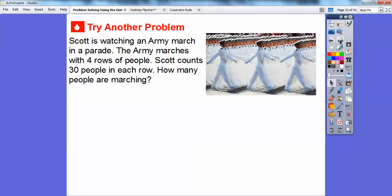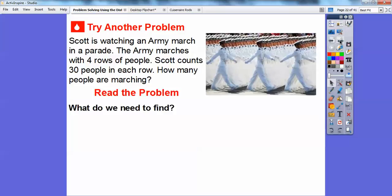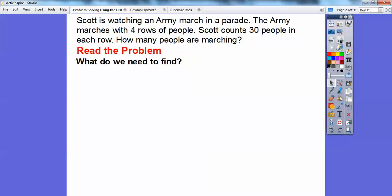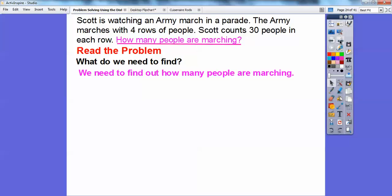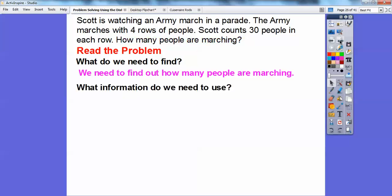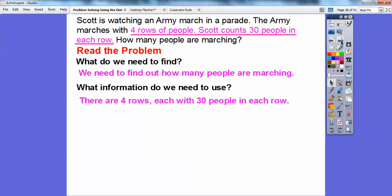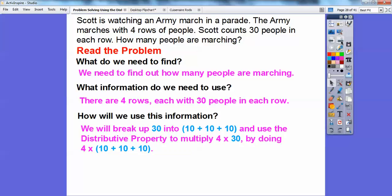Let's try another example. Scott is watching an army march in a parade. The army marches with four rows of people, and Scott counts 30 people in each row. How many people are marching? We need to find how many people are marching. We'll use the information that there are four rows with 30 in each row. We'll break the 30 into 10 plus 10 plus 10 and use the distributive property, doing 4 times 10 plus 10 plus 10 instead of 4 times 30.